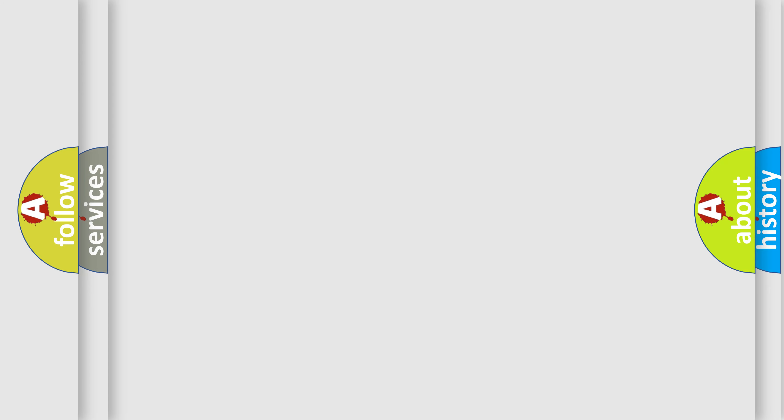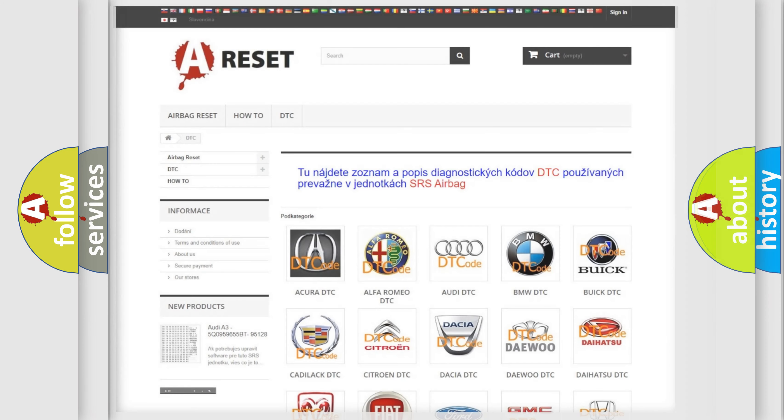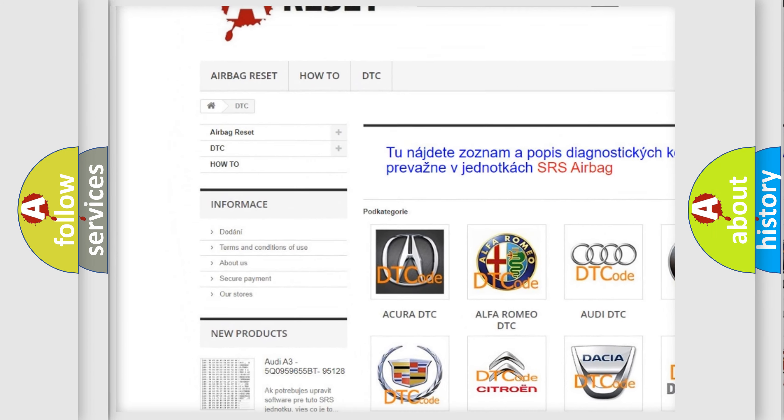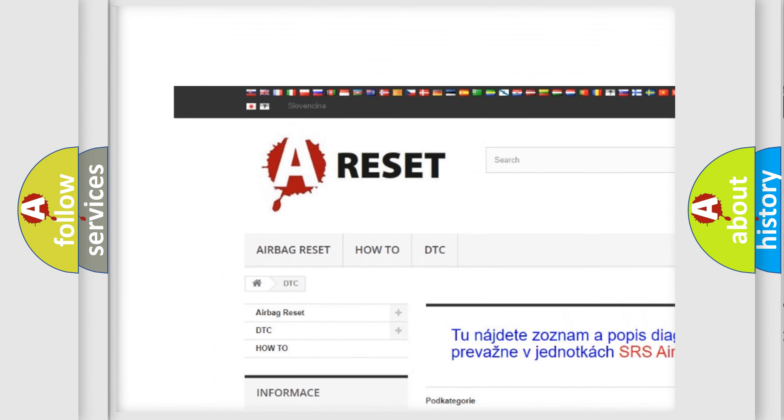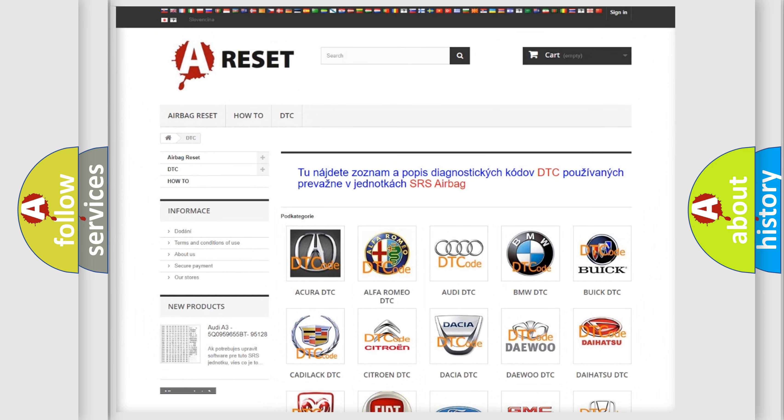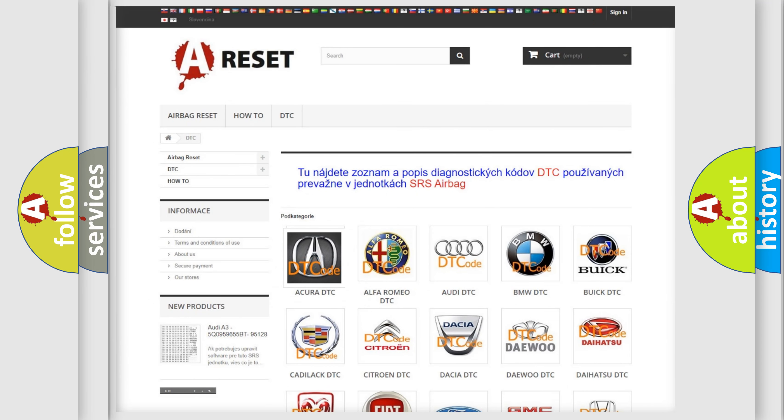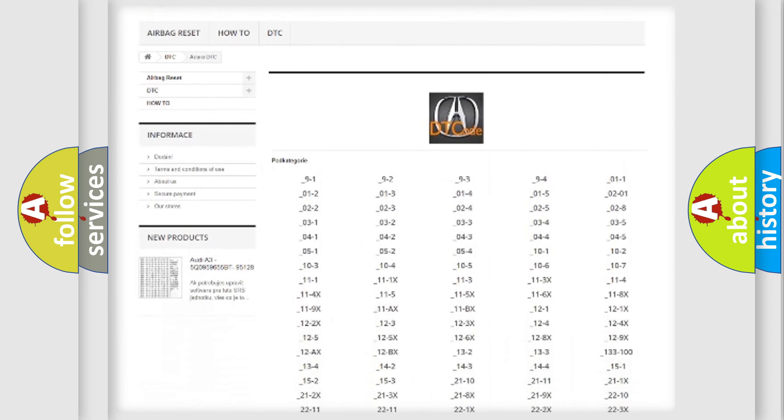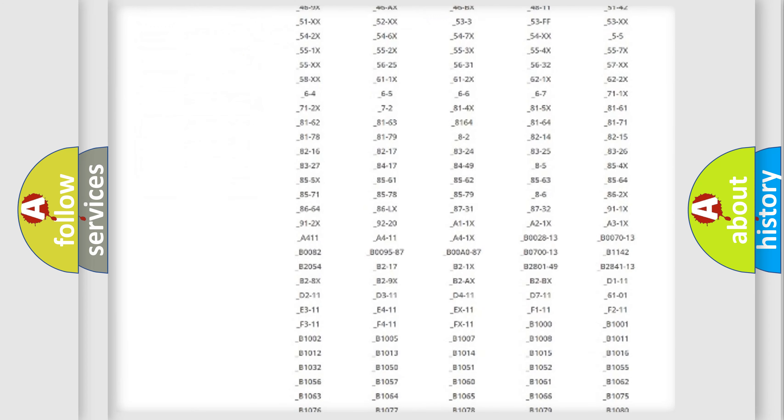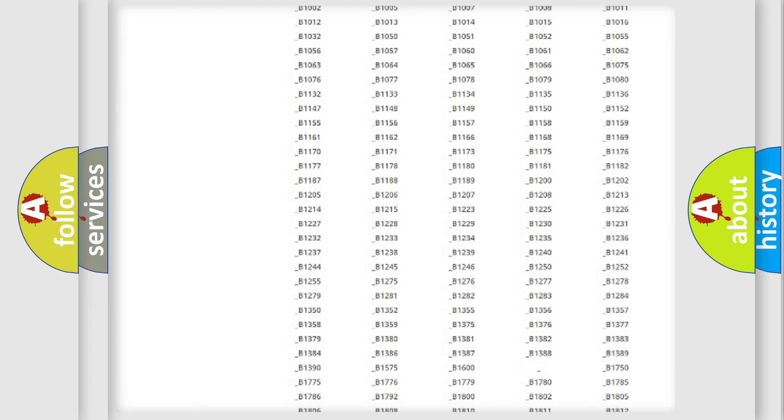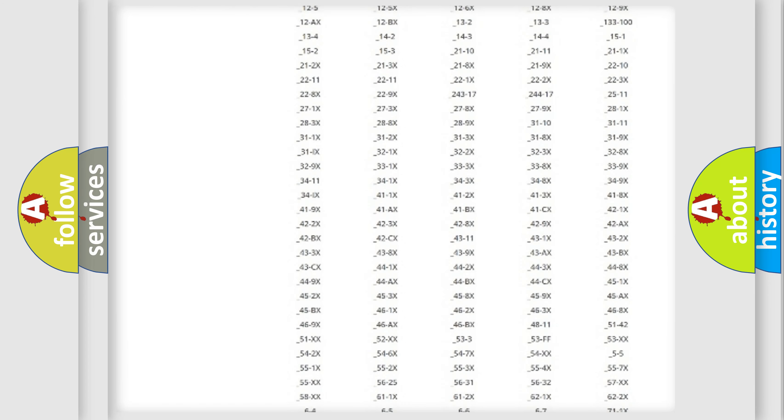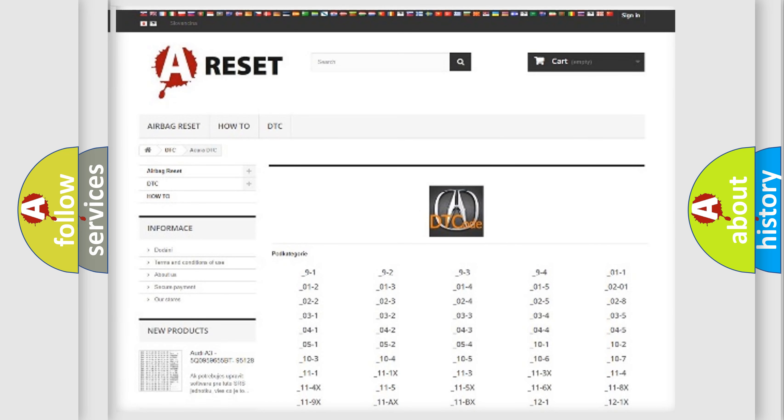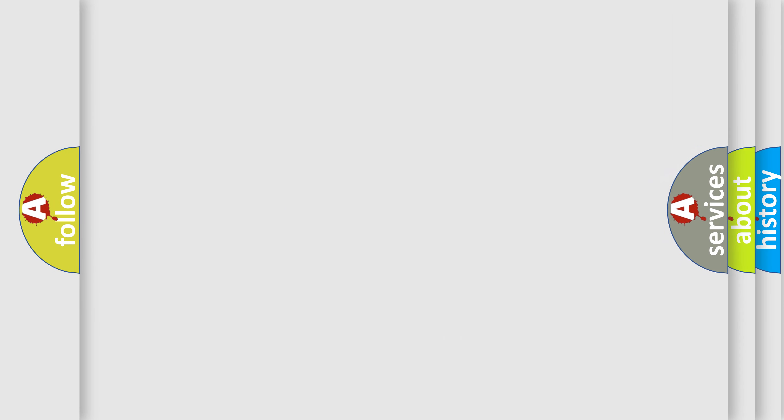Our website airbagreset.sk produces useful videos for you. You do not have to go through the OBD2 protocol anymore to know how to troubleshoot any car breakdown. You will find all the diagnostic codes that can be diagnosed in vehicles, and many other useful things. The following demonstration will help you look into the world of software for car control units.